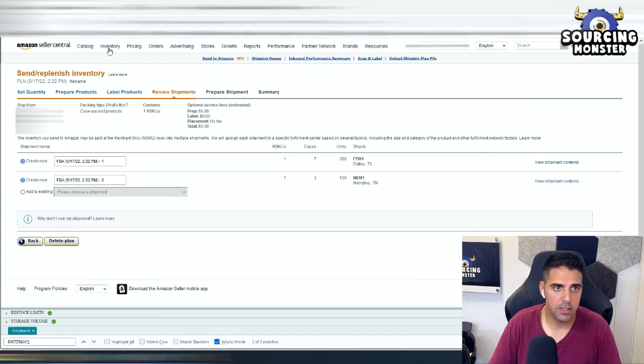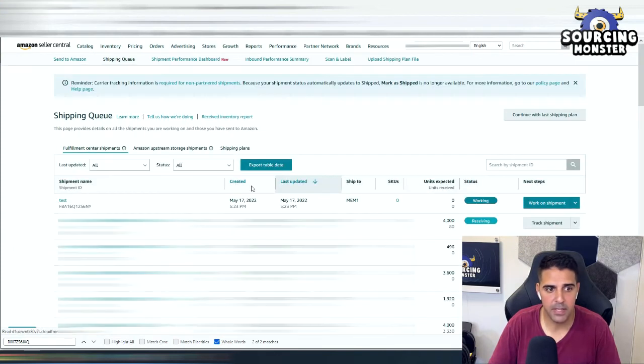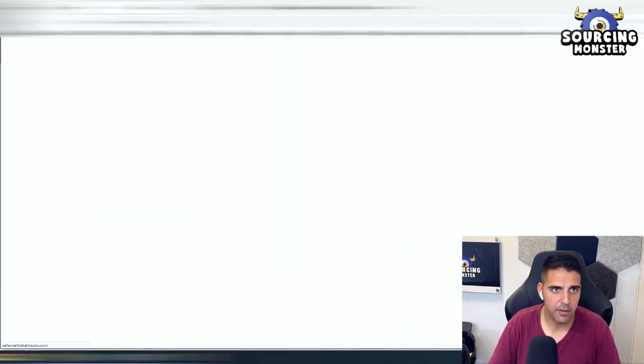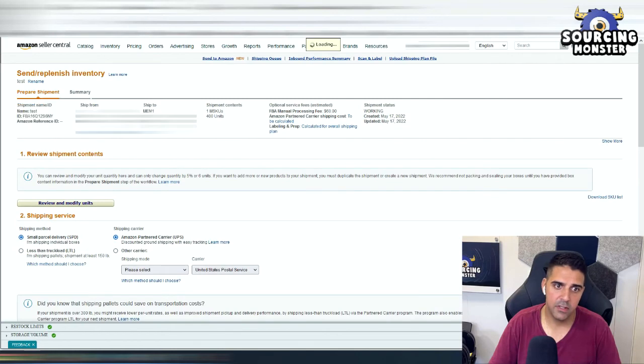So let's go here. Manage FBA shipments, test. Okay, where you want to ship it to? Memphis, the one we chose.